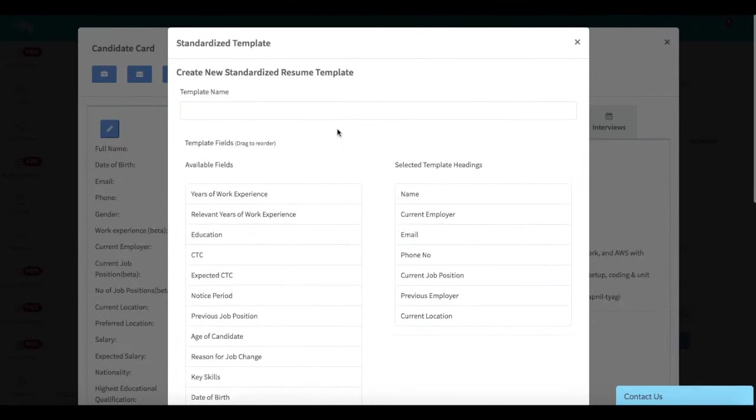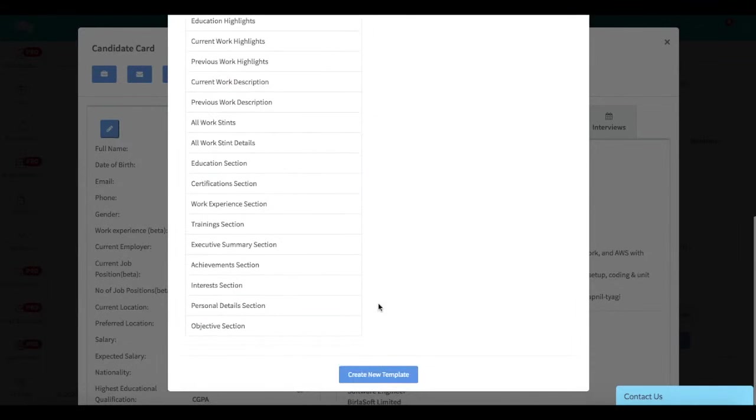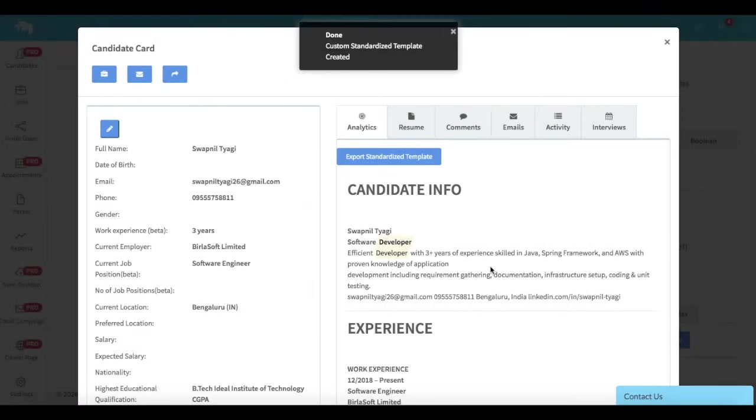Once that is done, simply create a name for the template and hit create new template. That's it—your template has been saved.